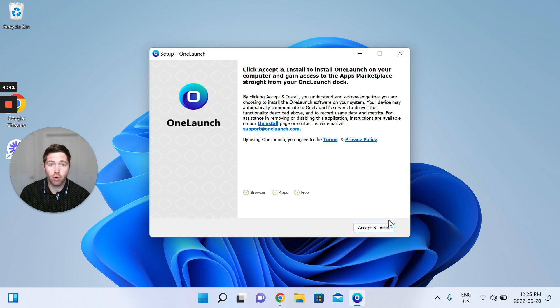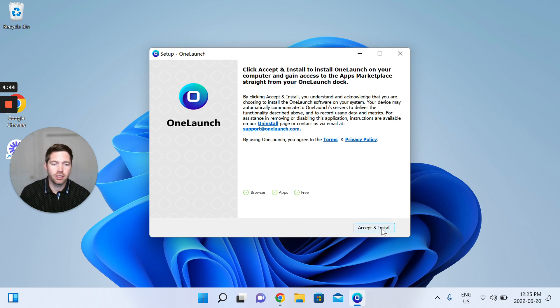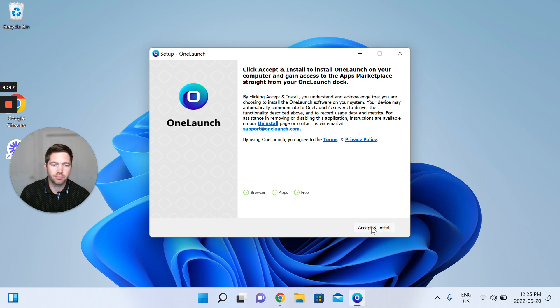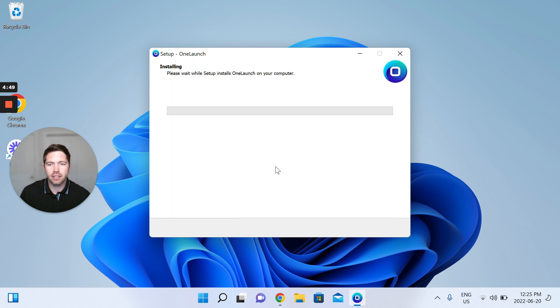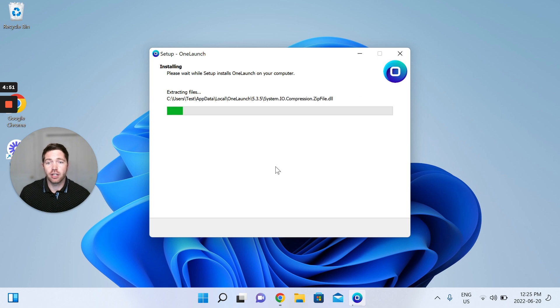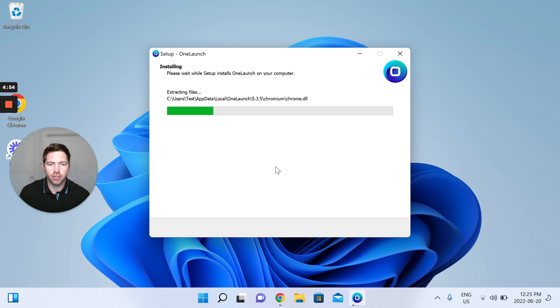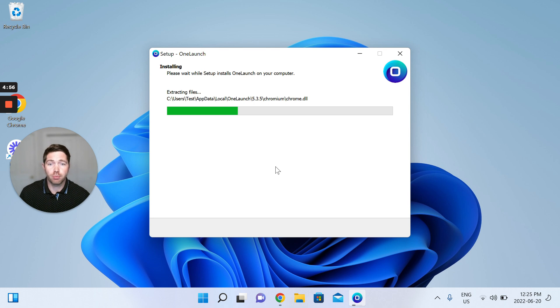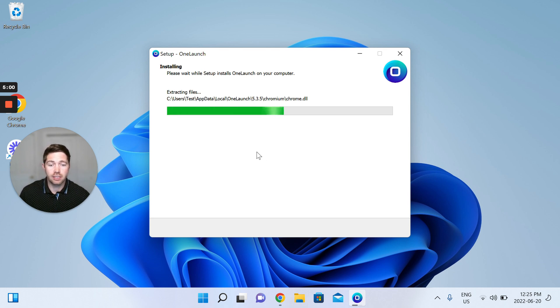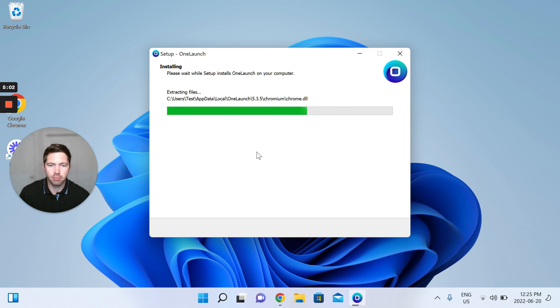But of course I'm very keen and excited to get OneLaunch. So I'm going to accept and install. Install, and then immediately we start installing. Please wait while setup installs OneLaunch on your computer. So the progress bar begins to populate, and of course I just have to sit tight and wait for it to complete.